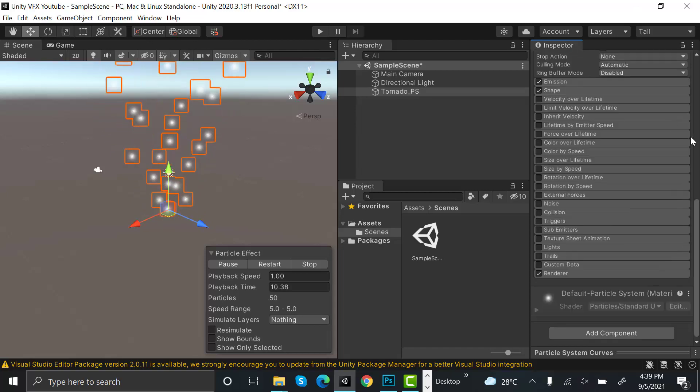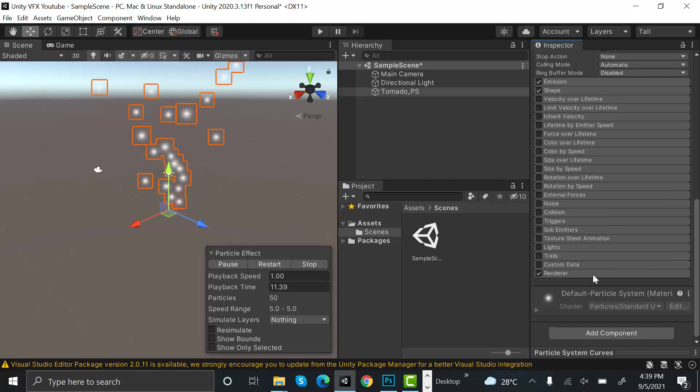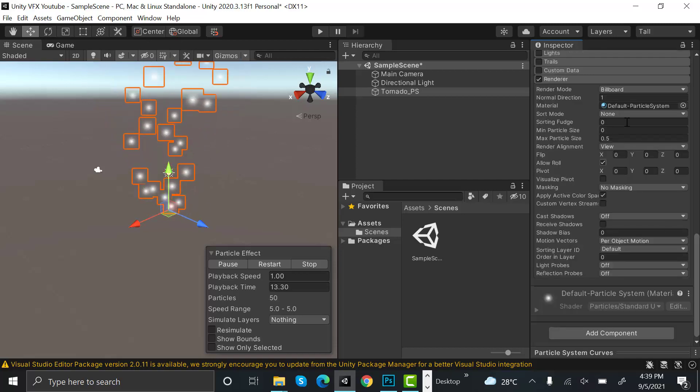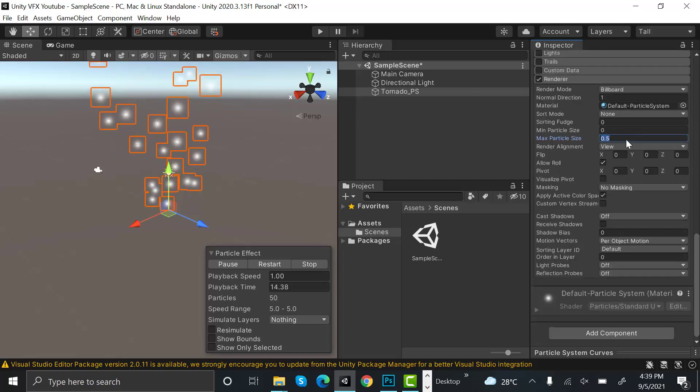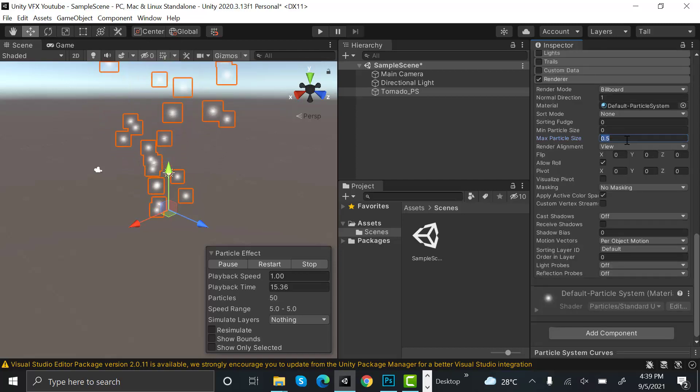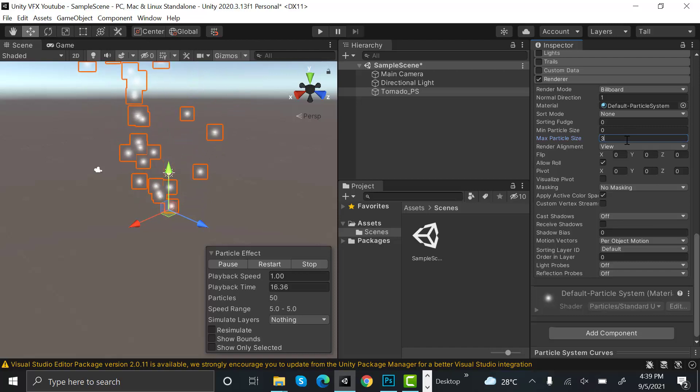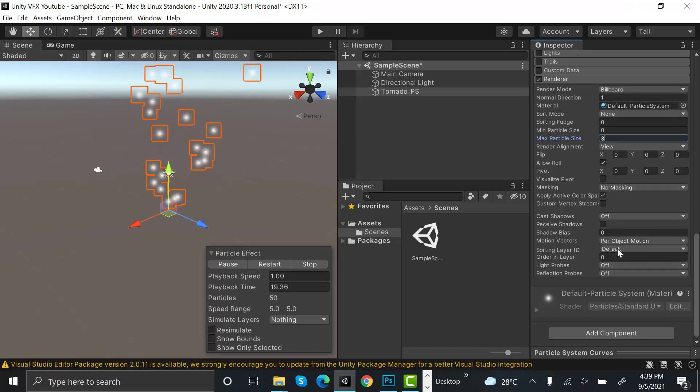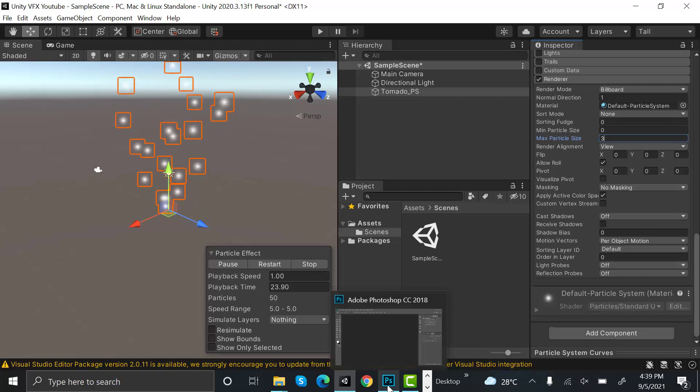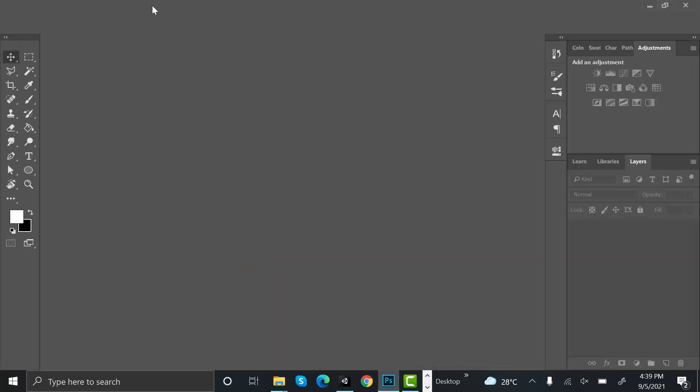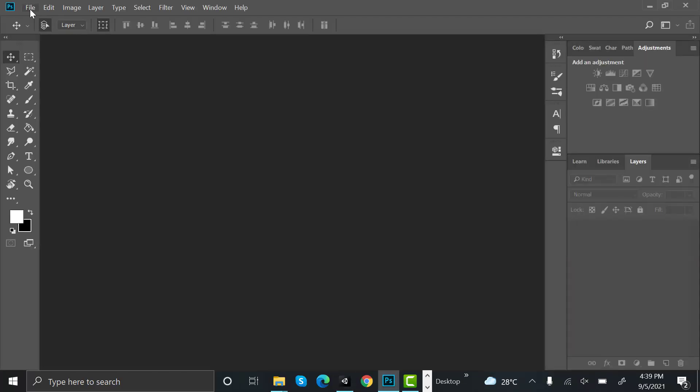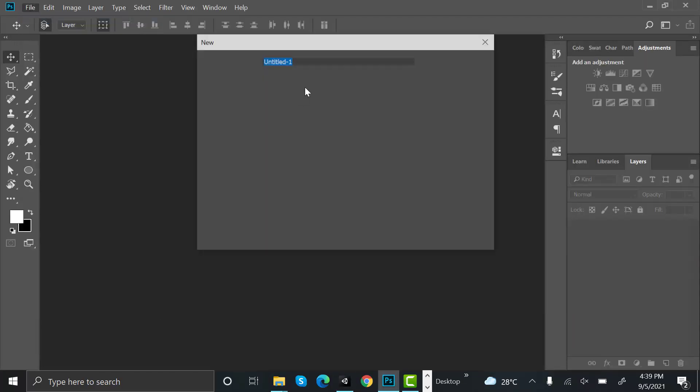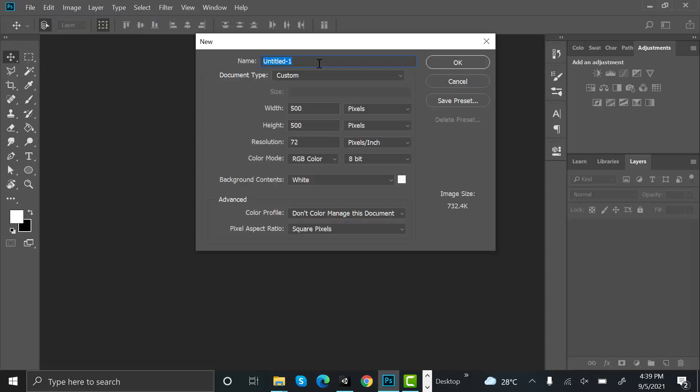After that, set max particle size to three. Now for this effect we will need a black texture just like some smoke, so open Photoshop, create a new file, rename it to smoke, and set width to 500 and height also to 500.